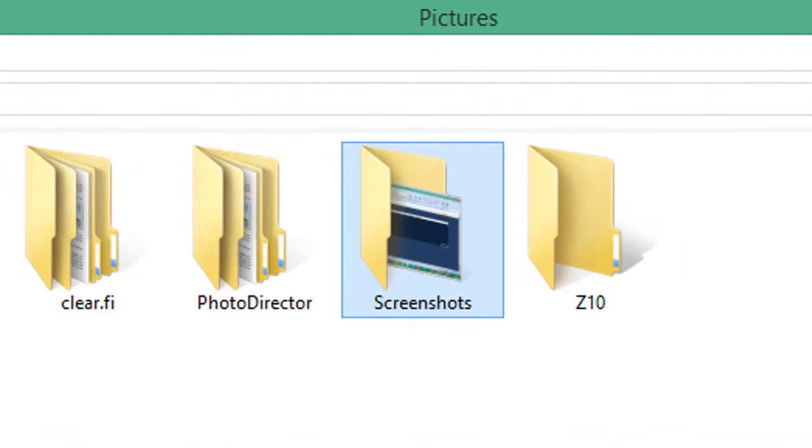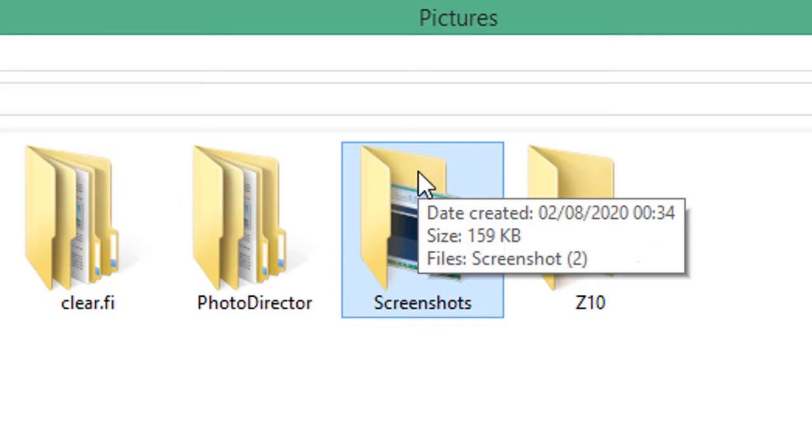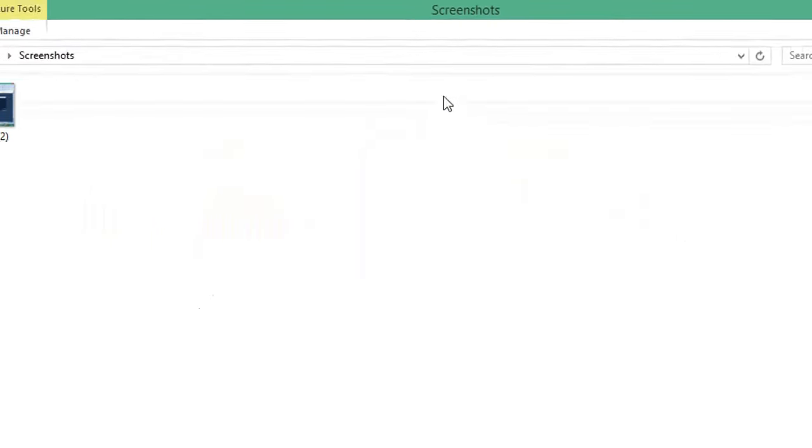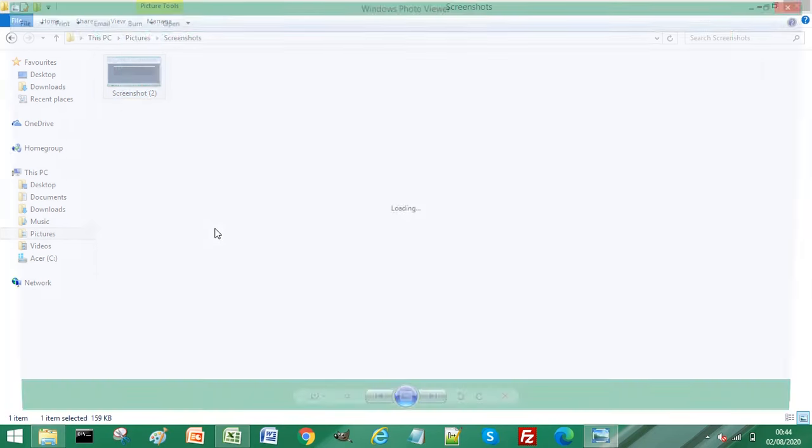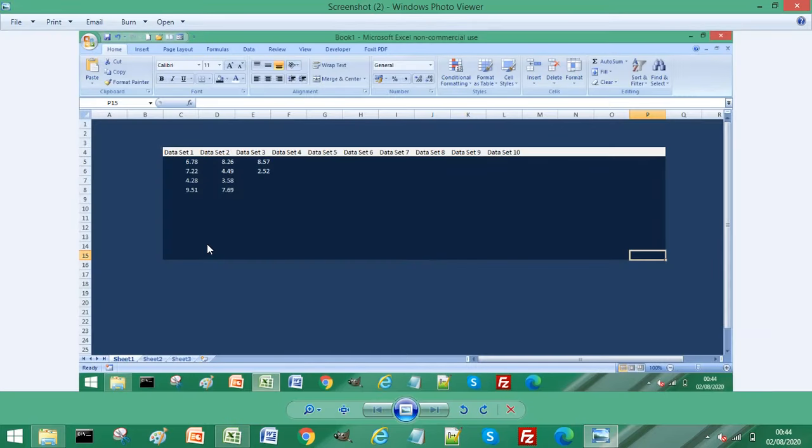If this is the first time using this method, it will create the Screenshots folder for you. What you need to do, just click on there and you can see, if I just double-click on this picture, it has automatically saved the screenshot in Windows.